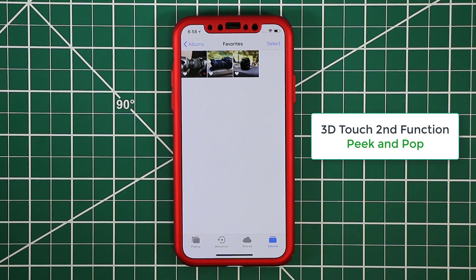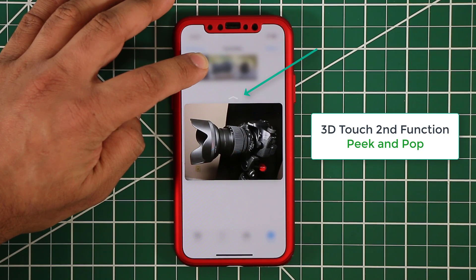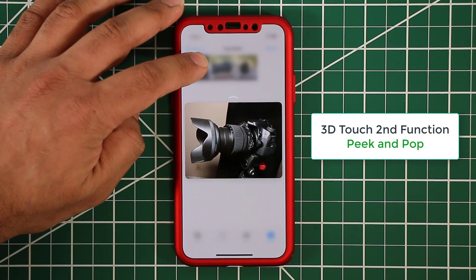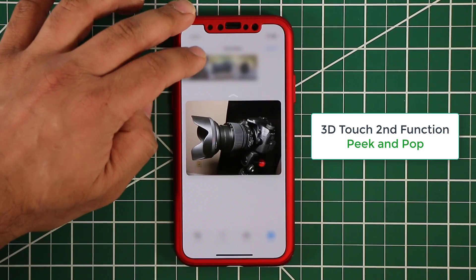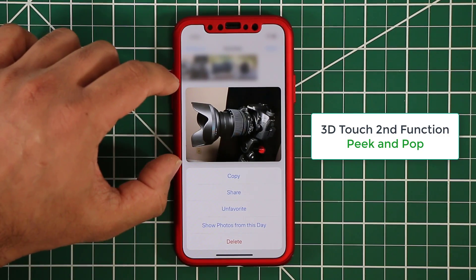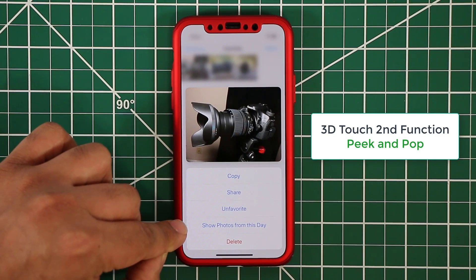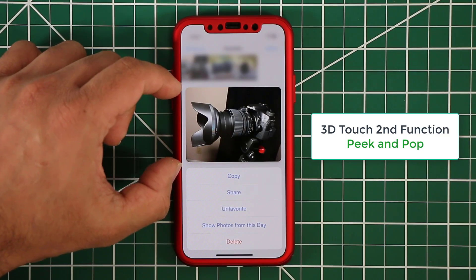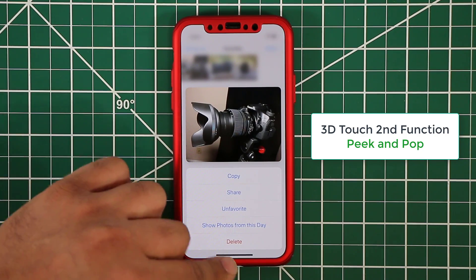Peek and Pop also gives you some other functions many people aren't aware of. While peeking, if you see an upward arrow on the top of the image, you can pull it up and get a bunch of options related to the item you're peeking into. So as you're peeking, just pull up slightly and you get options like copy the picture, share the picture, mark as favorite, show photos from the same day, see similar photos, and delete — all without fully opening the app.